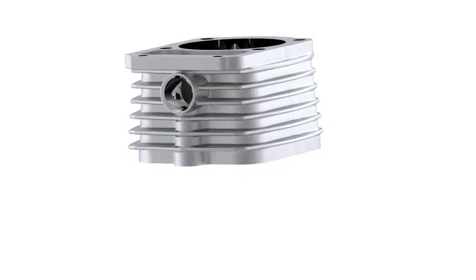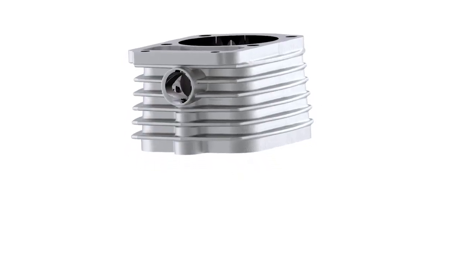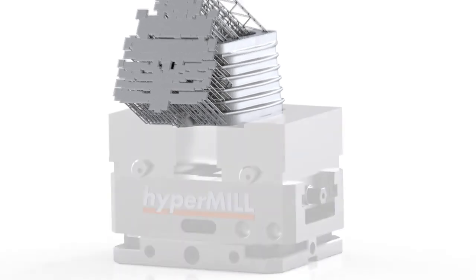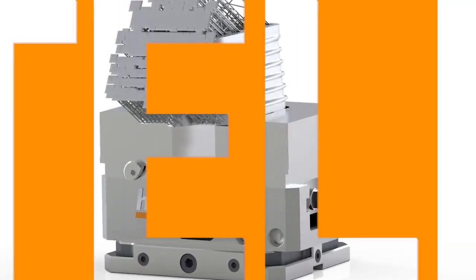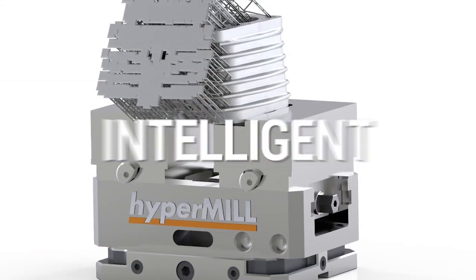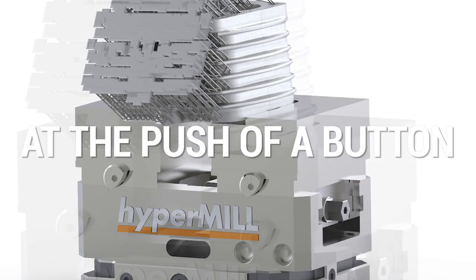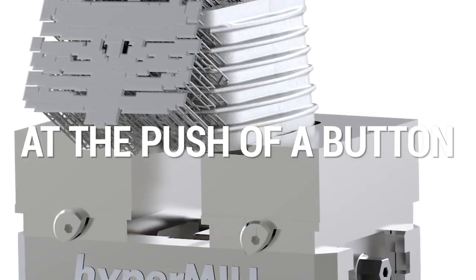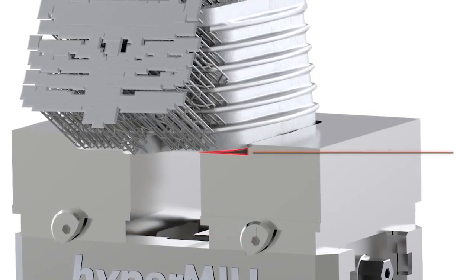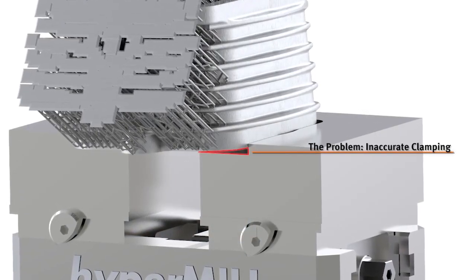What if we told you that you don't need to manually align your parts anymore? Would you believe it? HyperMill Best Fit is intelligent part alignment at the push of a button in real time.